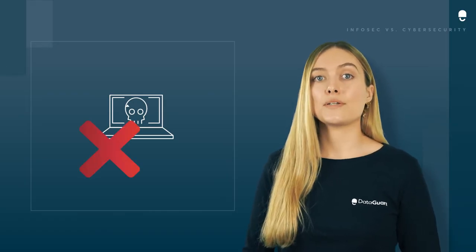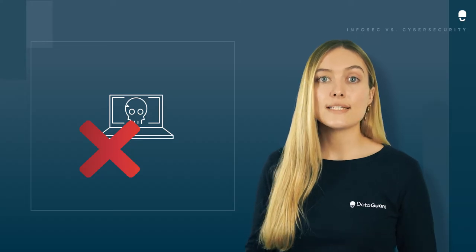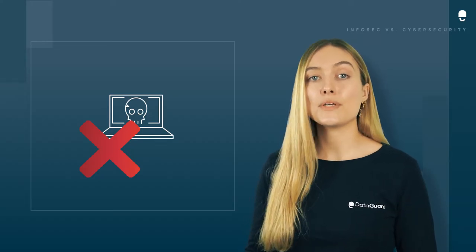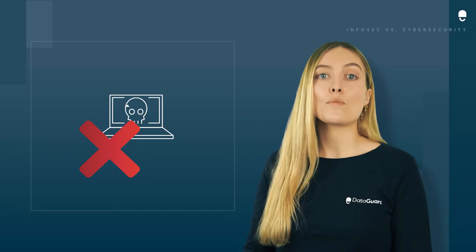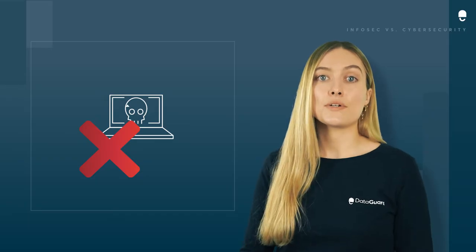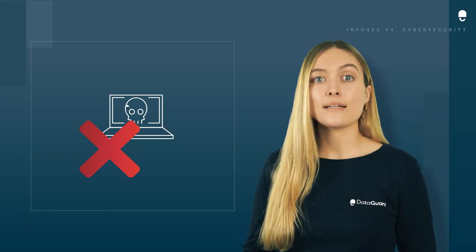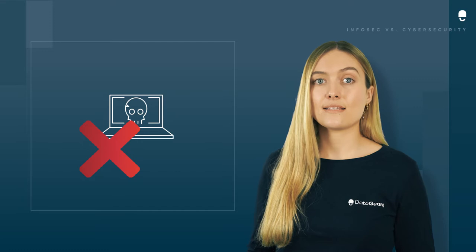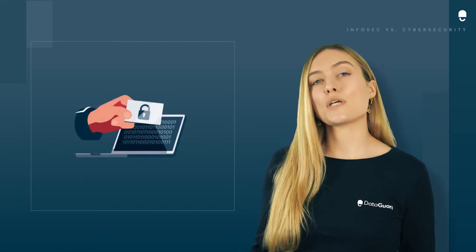Cyber security is the steps taken to prevent cyber attacks from inside or outside your organization. It protects digital information that's stored on computers, devices, networks, servers and programs from hacking, attacks or unauthorized access. So you can view cyber security as a subset of information security.